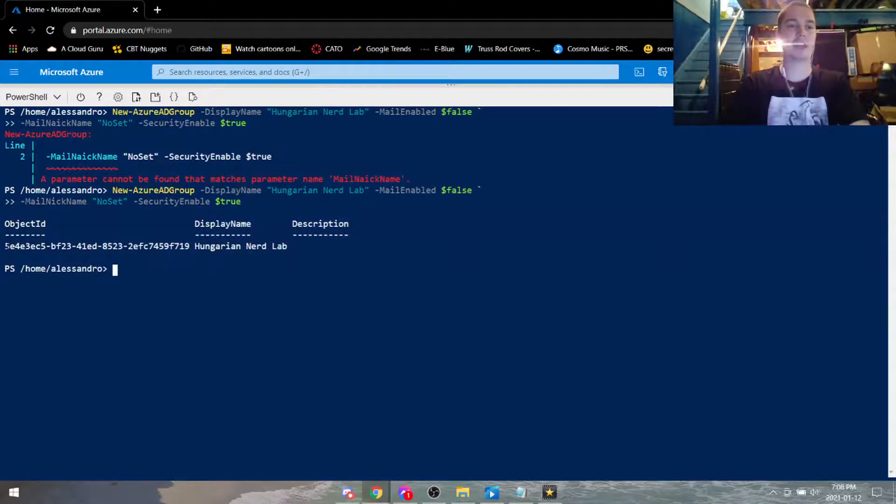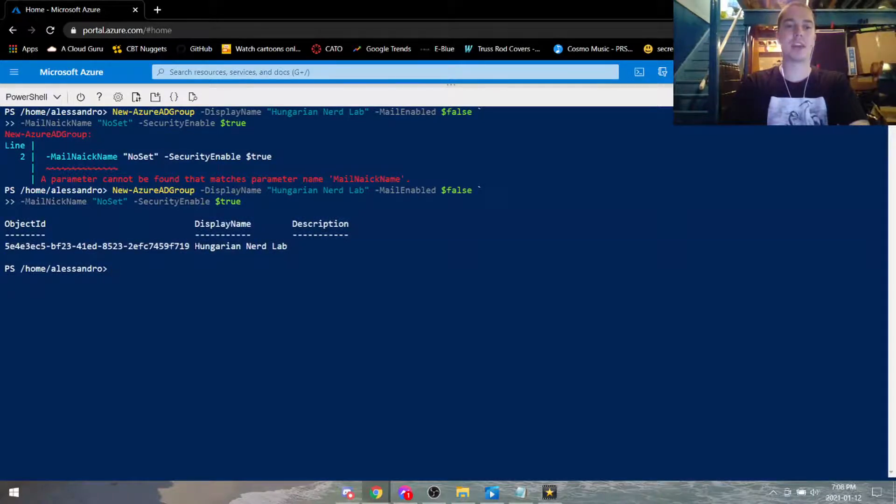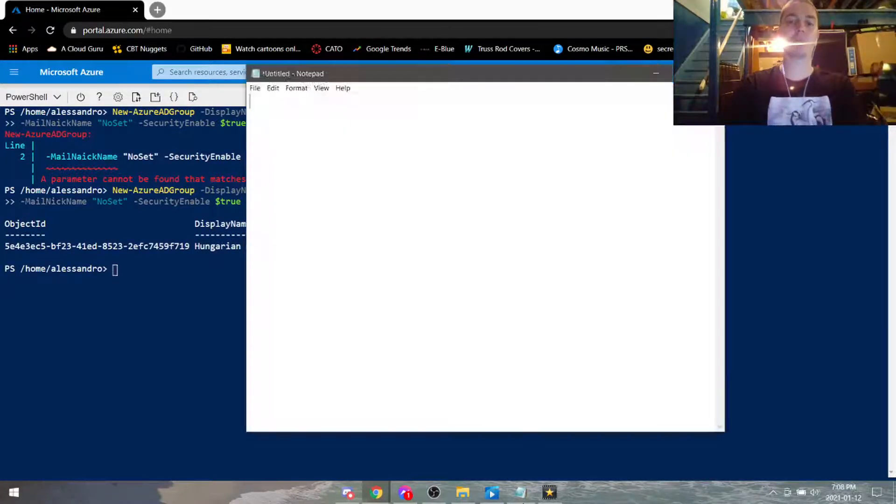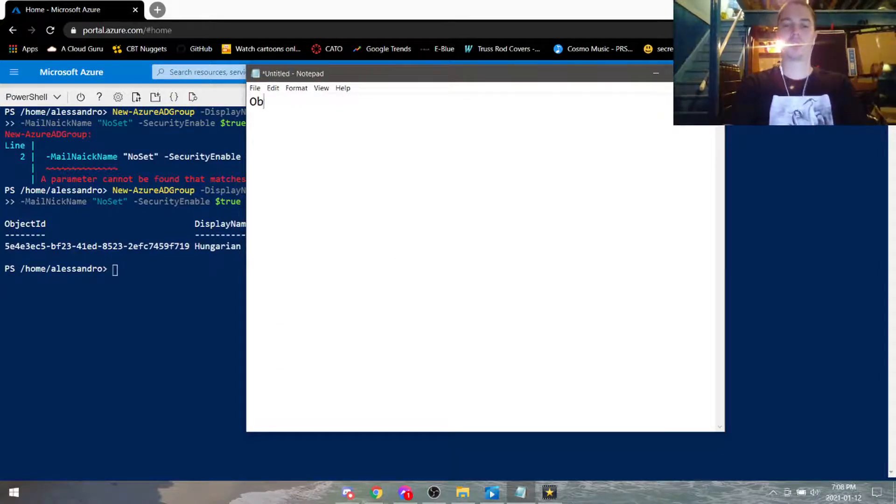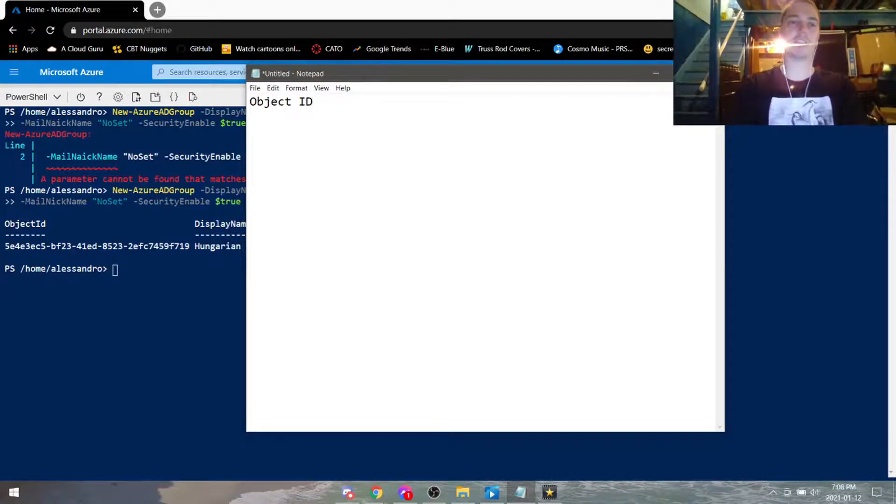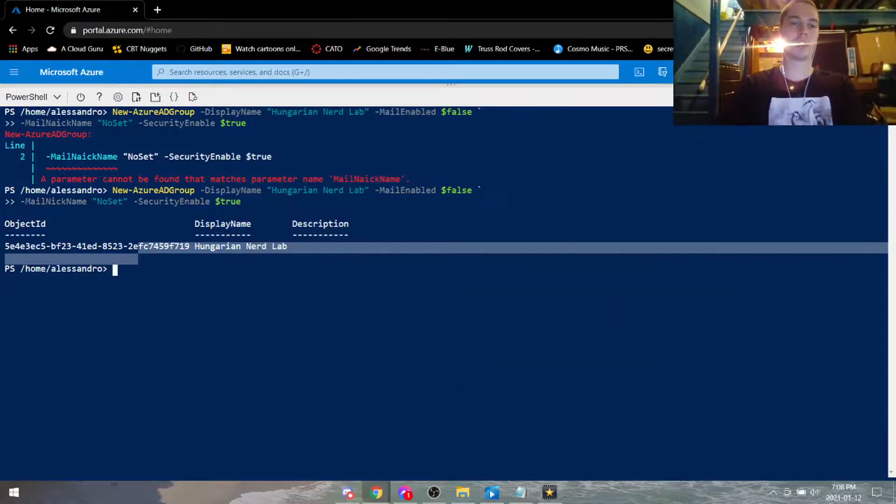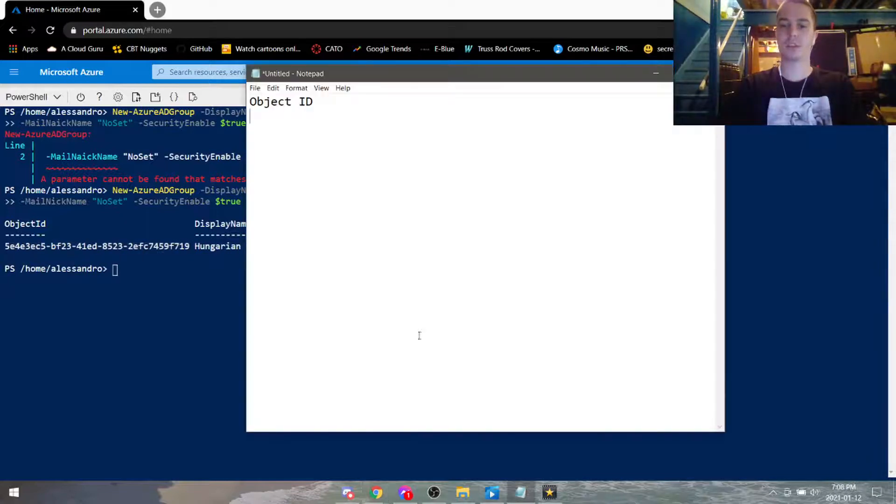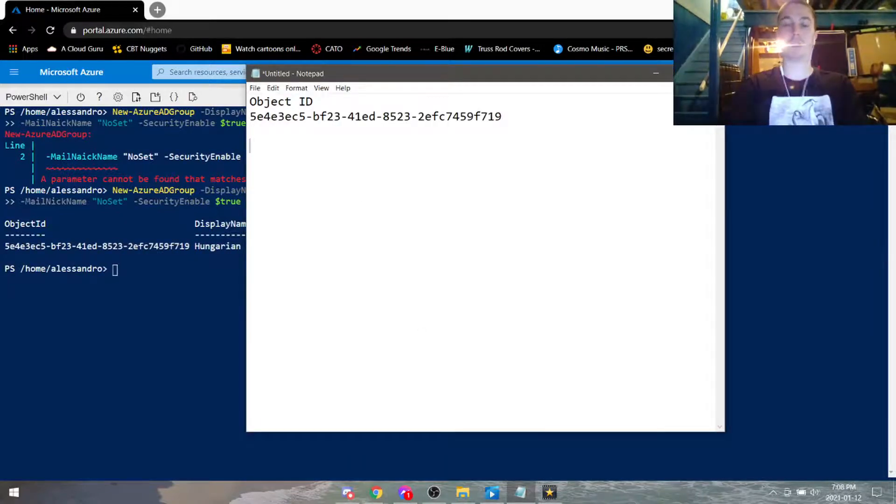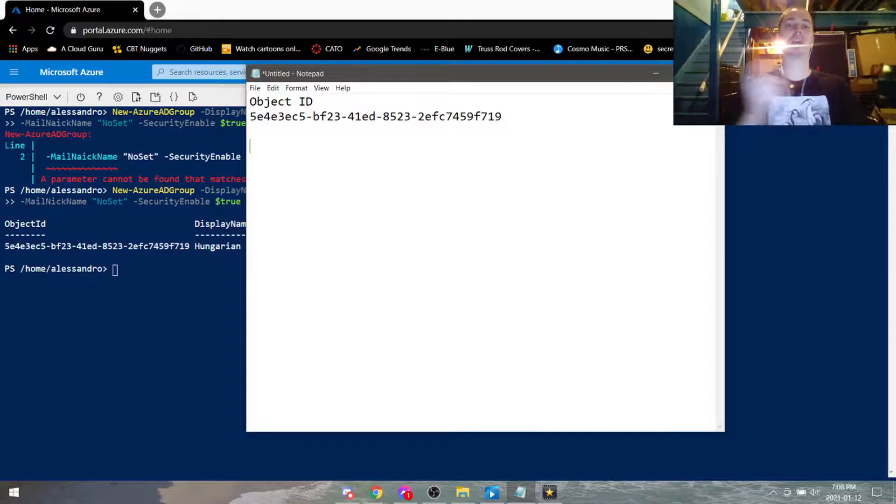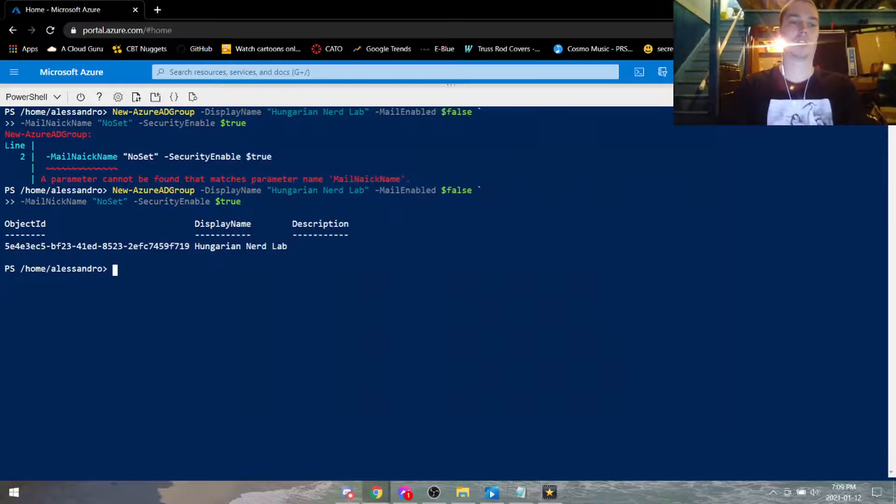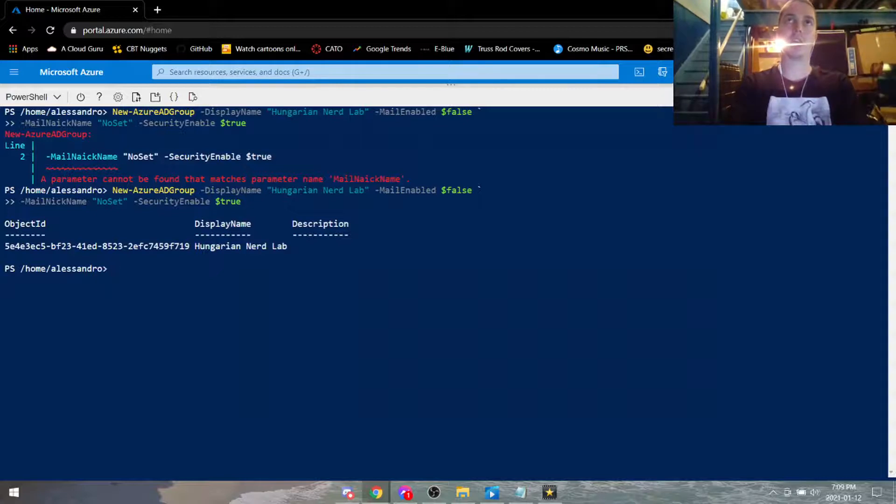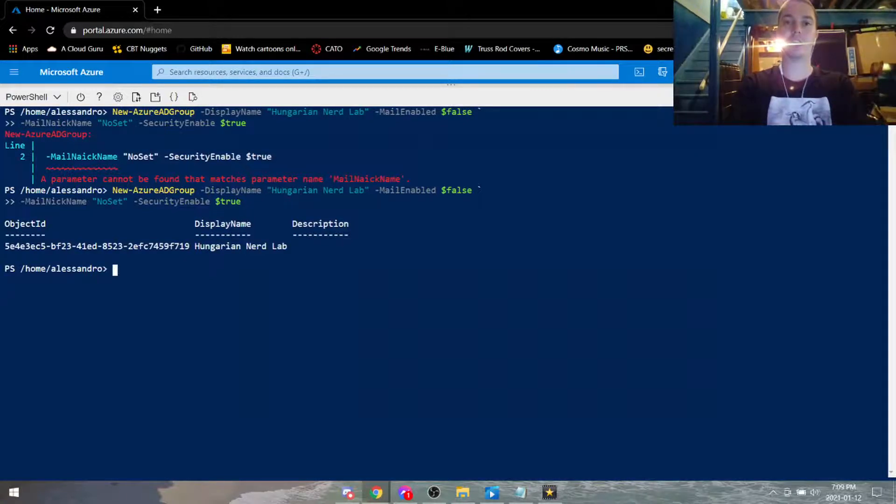So when you get this output that's how you know that you won and it's showing you the object ID and the display name of the Azure AD group that you have created. Open up a blank notepad, we're going to type in the object ID. Take this long number and paste it right in there because we're going to be using that for later.